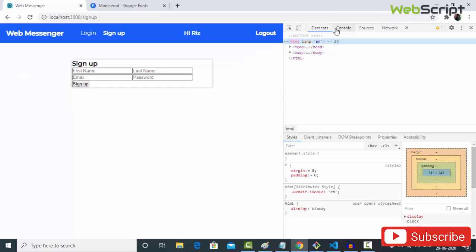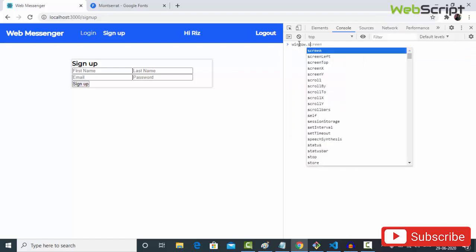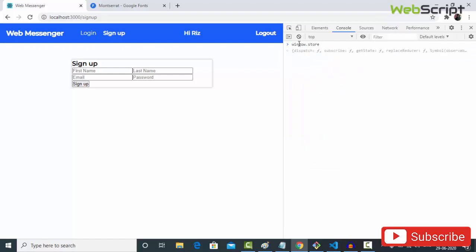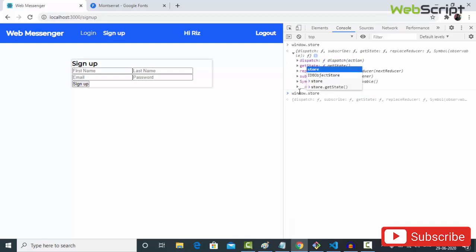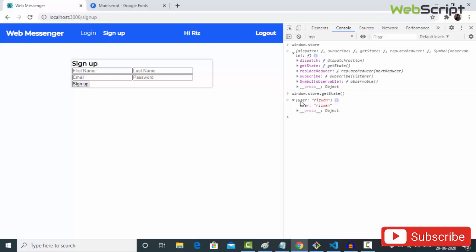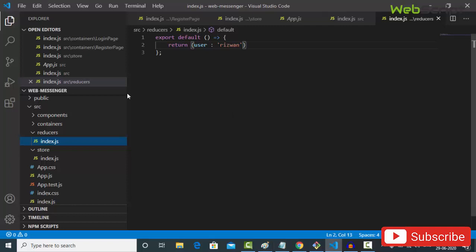In the browser console, I check window.store and get the Redux functions like dispatch, getState, etc. Calling window.store.getState() shows { user: 1 }, confirming the store is working correctly.